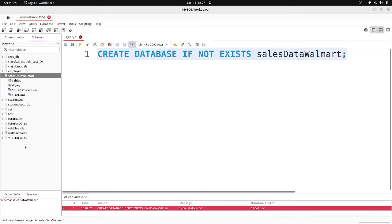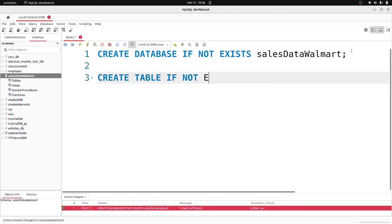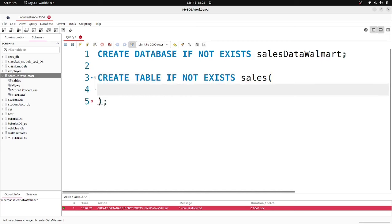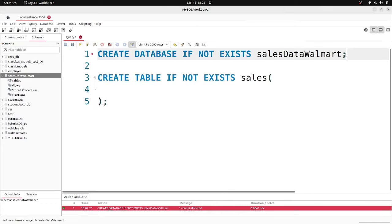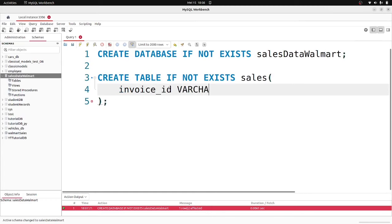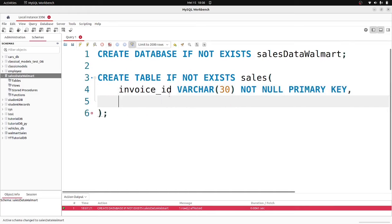Now I'll create a table. I'll say CREATE TABLE IF NOT EXISTS and call it 'sales'. The first column is going to be invoice_id, a VARCHAR(30), NOT NULL, and PRIMARY KEY. I know it's going to be a variable character because I checked the CSV file — you can see the invoice ID is a string. The next column is branch, a VARCHAR(5), NOT NULL.